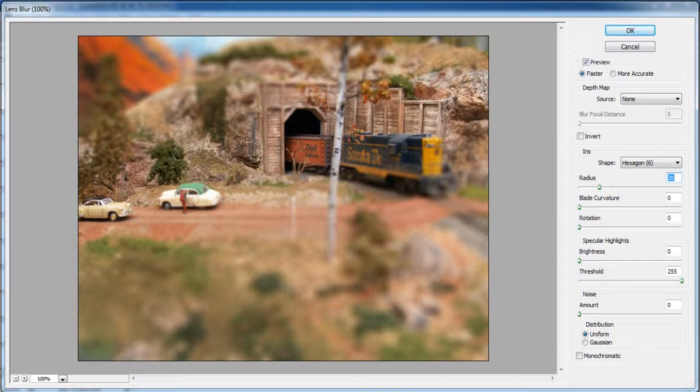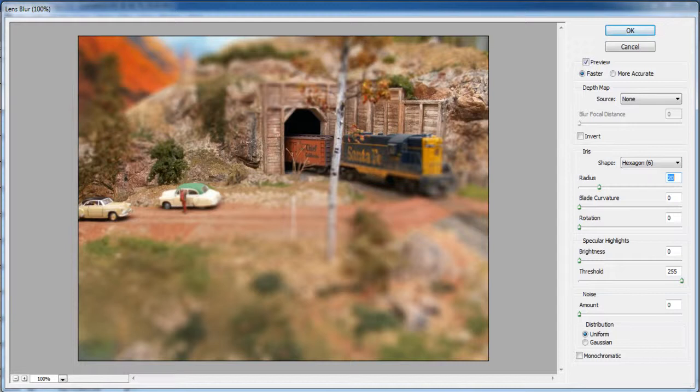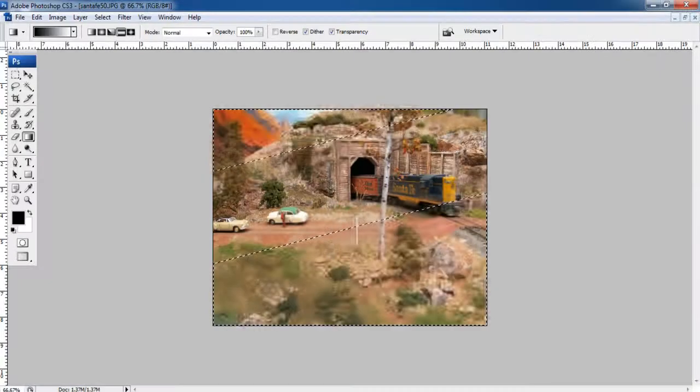Set blade curvature to 0, rotation to 0, brightness to 0, threshold to 255, noise to 0 and choose the uniform option for your distribution. After completing this step, click on the OK button to apply the filter effects on the image.